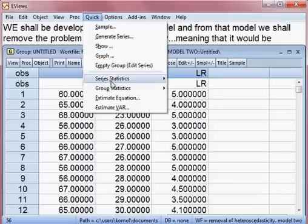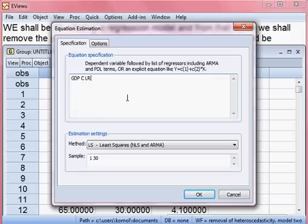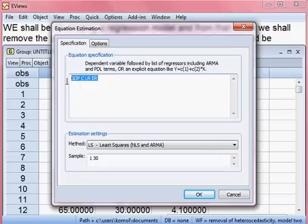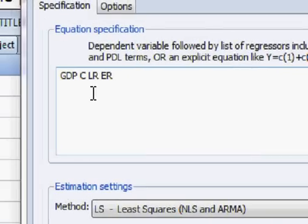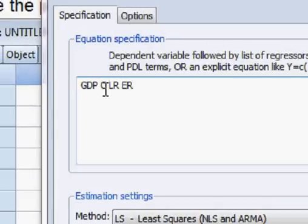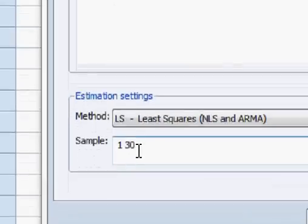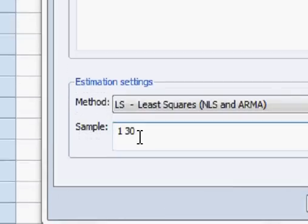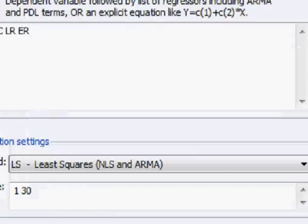I go to Quick, then Estimate Model. Here I put our equation: GDP is the dependent variable, then C is the constant, then LR is lending rate, and ER is exchange rate. Our sample size is 30 and the data is cross-sectional. I press OK.